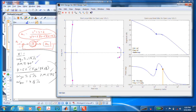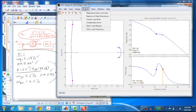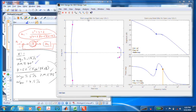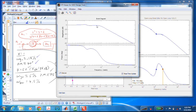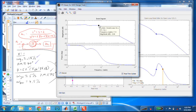We also estimated a closed loop bandwidth of 7.5 rad/s. In CISO tool we can verify this easily by going to Analysis and selecting Closed Loop Bode. Selecting the −3 dB point on that plot gives our bandwidth. It shows 8 rad/s, which is fairly close to the 7.5 we estimated.